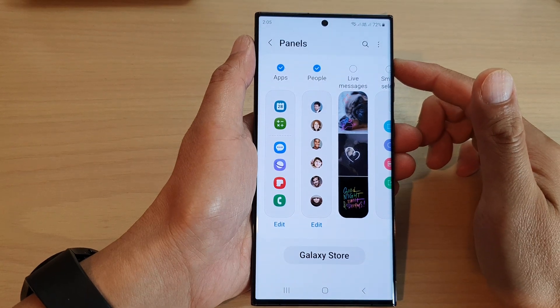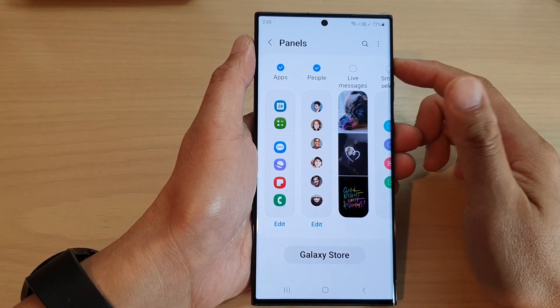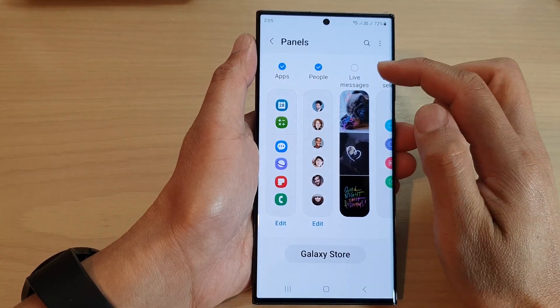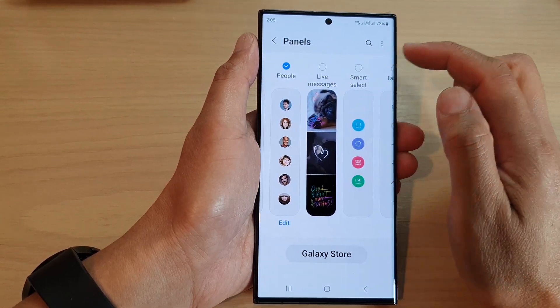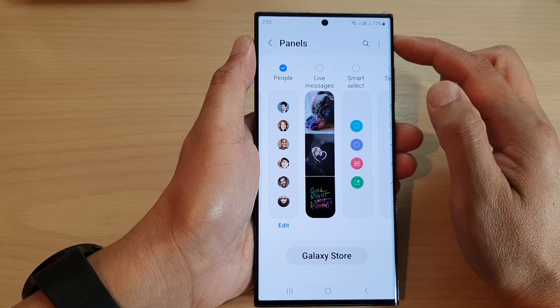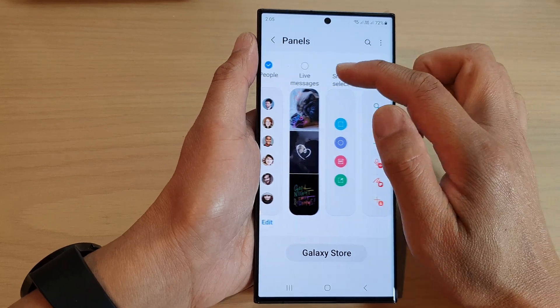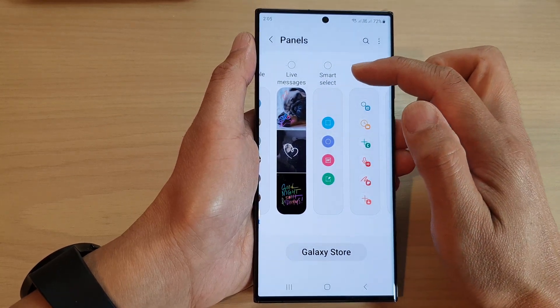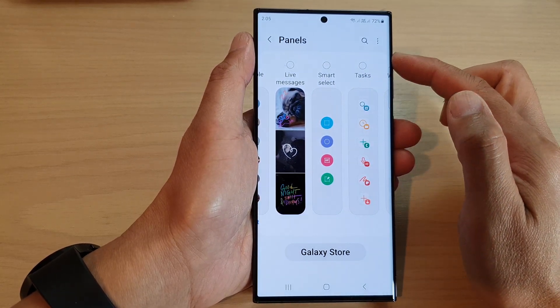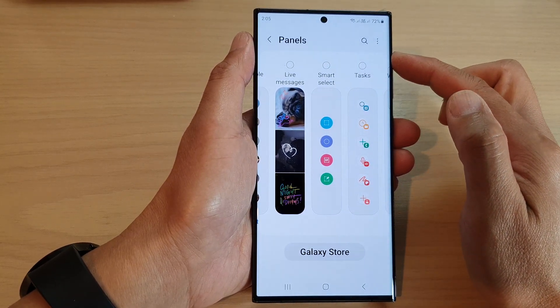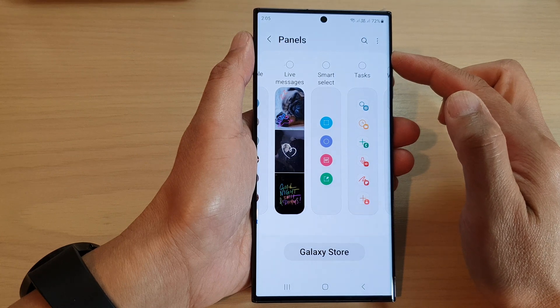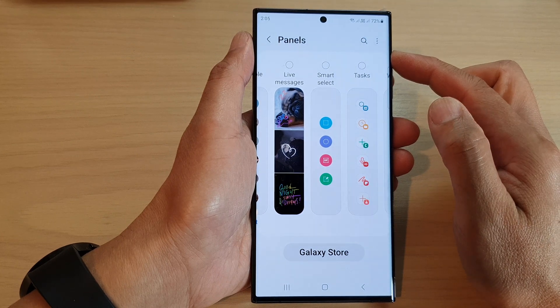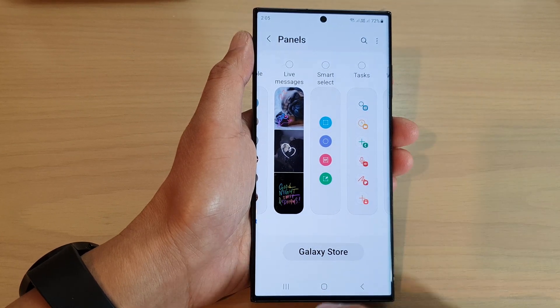Hey guys, in this video we're going to take a look at how you can add or remove the smart select panel to the edge panels on the Samsung Galaxy S23 series.